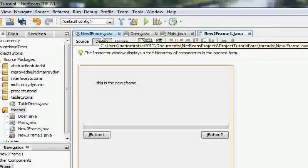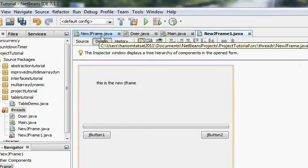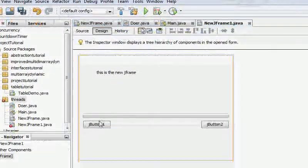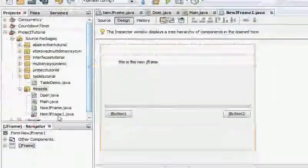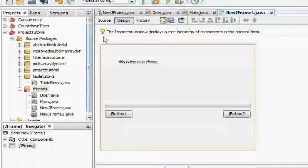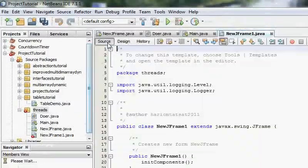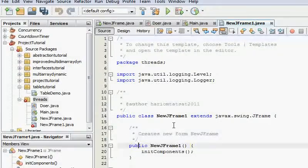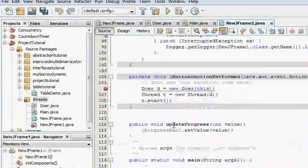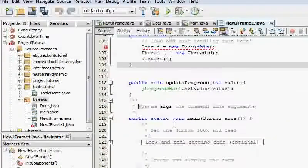What we're going to do is use the same thing. Now, if you look here, it says error. Of course there will be an error, because the doer accepts JFrame and not JFrame1.